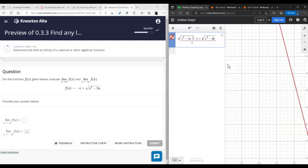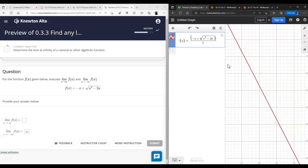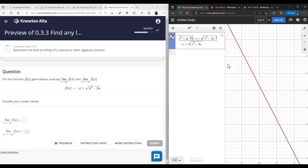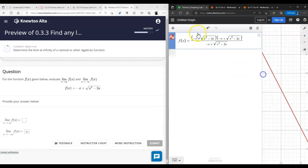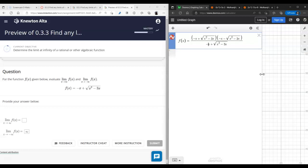We can imagine this as a fraction over one and rationalize the numerator. When we do, we're changing the sign — so we'll have negative negative giving us negative x plus here.